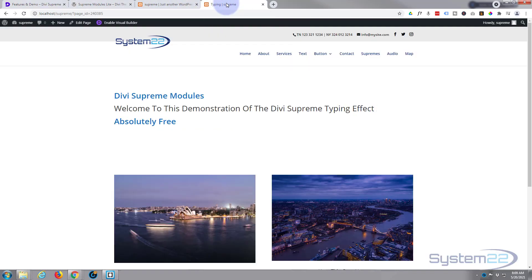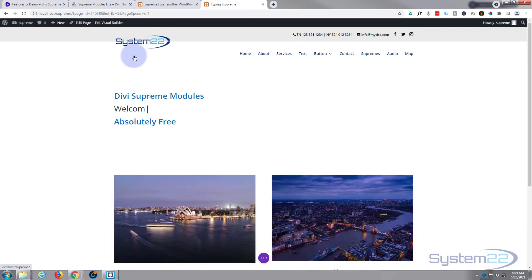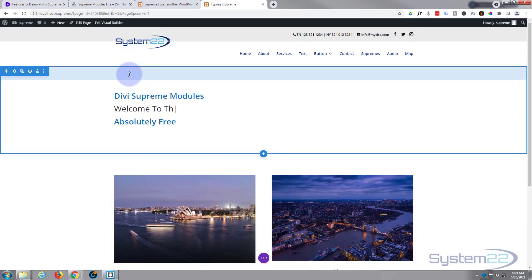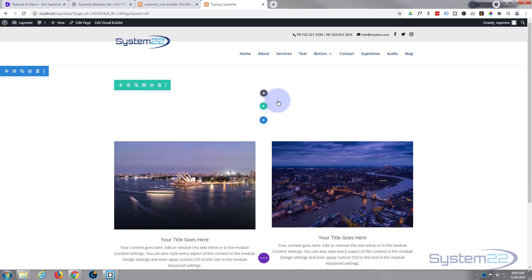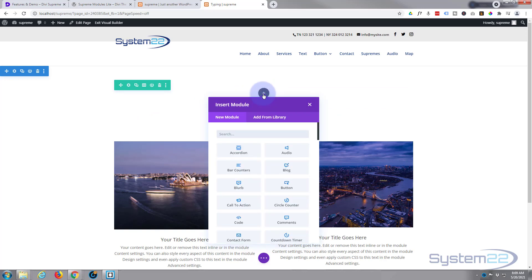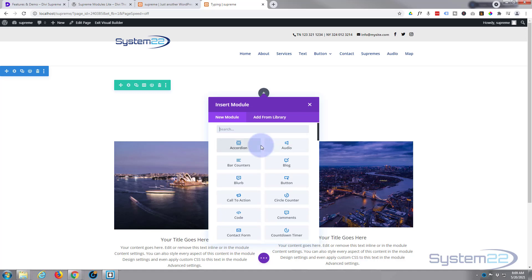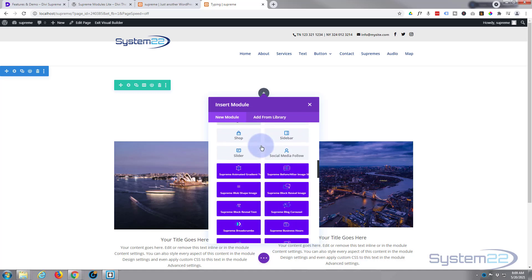First thing I'll do is enable the visual builder. I've got a section here with a row, single column in it. I'm simply going to delete this module. Okay, well let's start again. I'm going to add a new module.